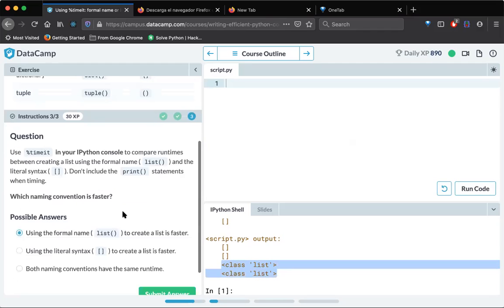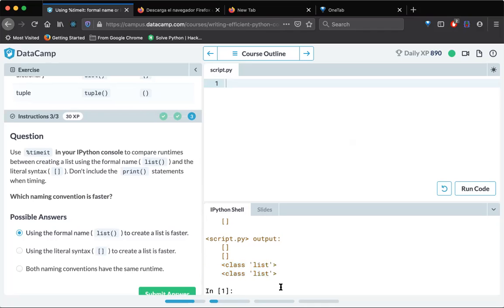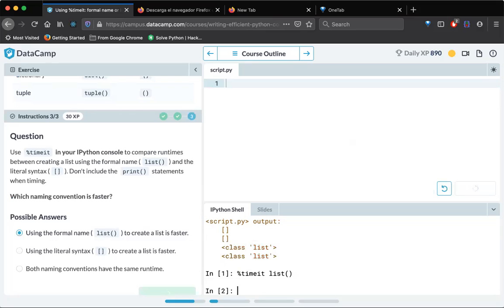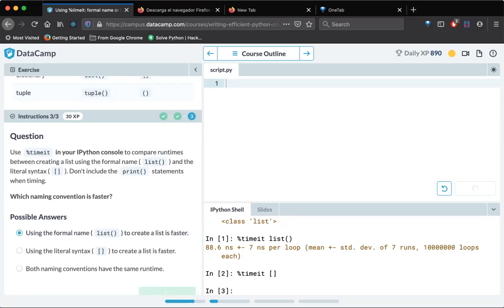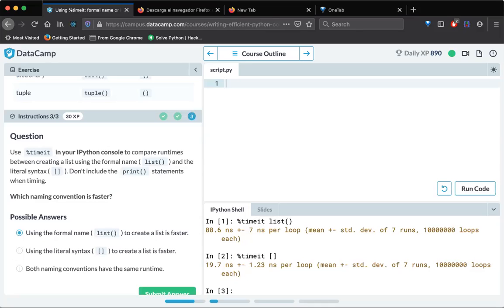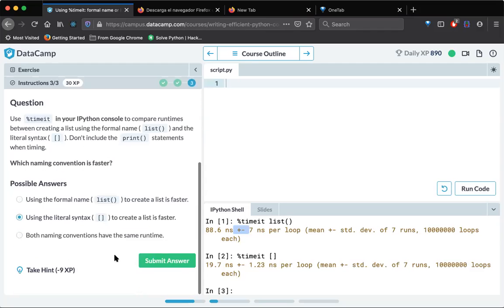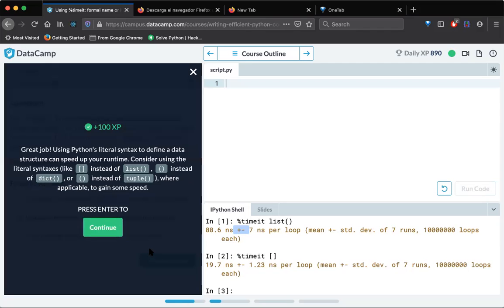And now he's asking us to use timeit in your Python console to compare the runtimes between creating a list using this one and that one. Let's see, timeit this is a list. Hopefully we will get this time right guys. Yeah, I took some time here and timeit to create a list. See, I see this is 19.7 and this I see this one as 88. So obviously using literal object creation is faster than the list method. So using literal syntax to create is a faster one. Correct. So earlier I don't know, this is the time it has taken to create this line of code. But anyway guys, let's move on.